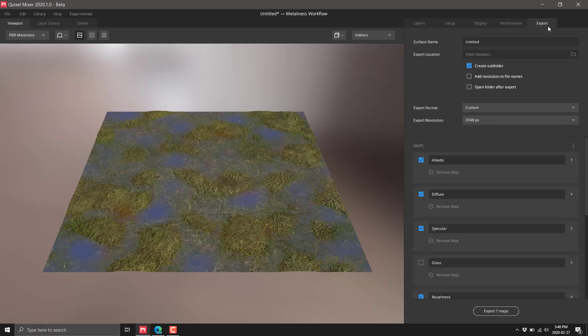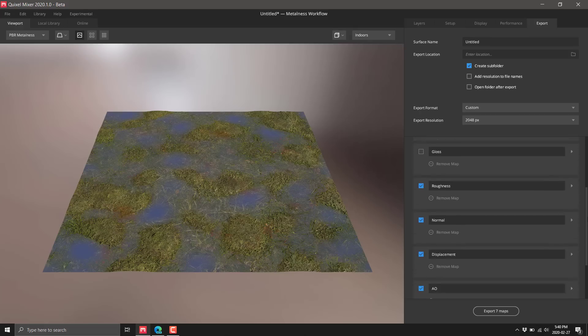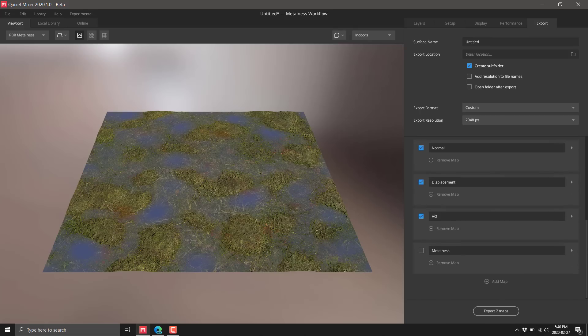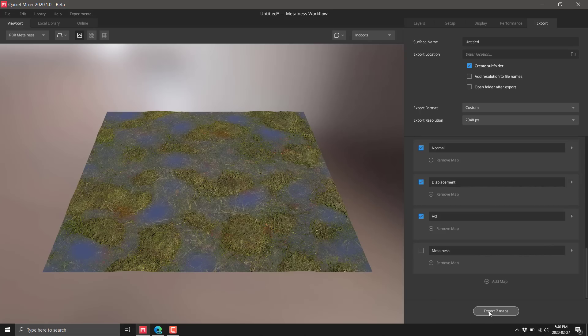When you are finally done, you basically just name this and send it all out. The nice thing is you can integrate this into Bridge and have your textures go into Bridge for easy export to various applications. You can export out the various different maps or add other maps with their own names, types, and channels.